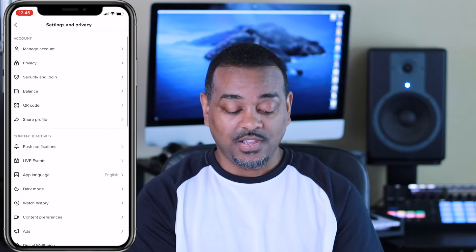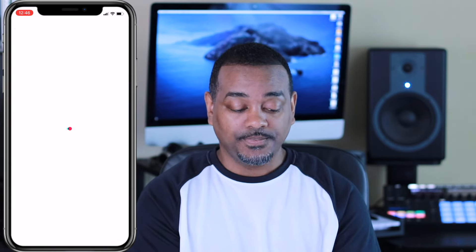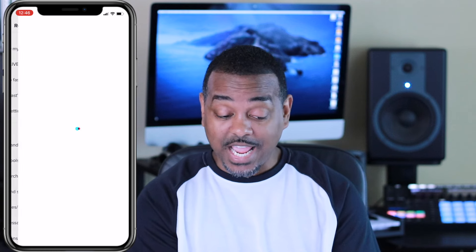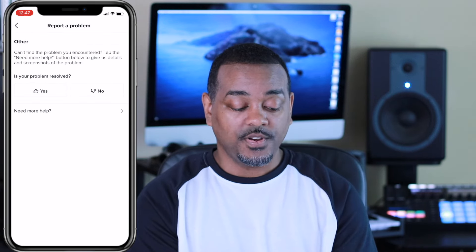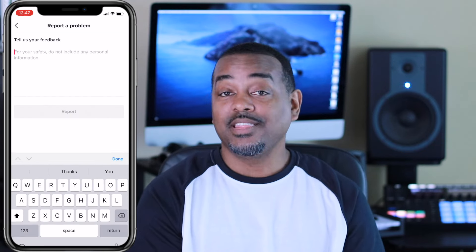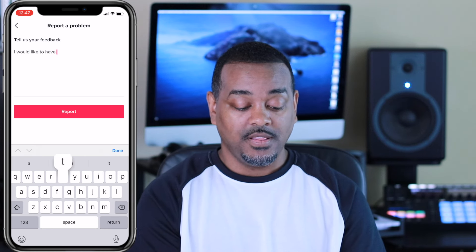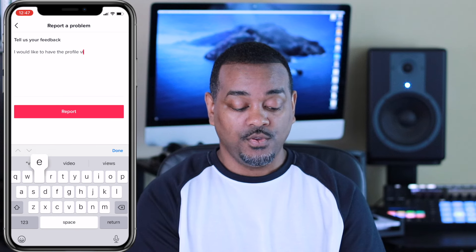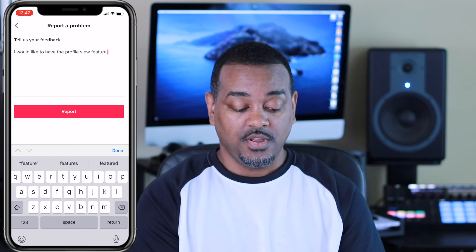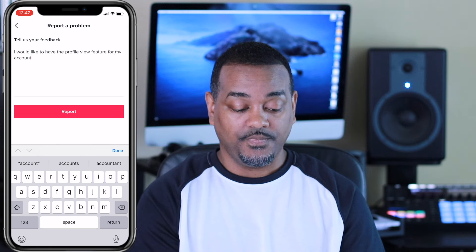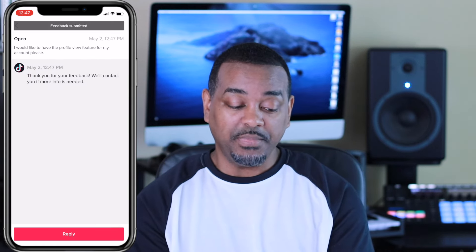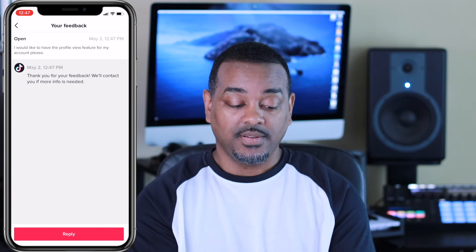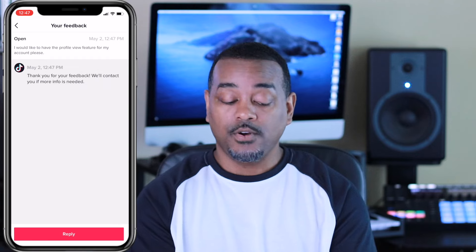Now what you want to do is go to Settings, scroll all the way down, and click on 'Report a Problem.' Under topics, click on 'Account and Profile,' then at the bottom click on 'Profile Page,' then click 'Other.' At the bottom, where it says 'Is this problem resolved?' — select No. Then click 'Need more help' and type: 'I would like to have the profile view feature for my account please.' Hit report — feedback submitted. It gives you a confirmation and says they'll contact you if more info is needed.